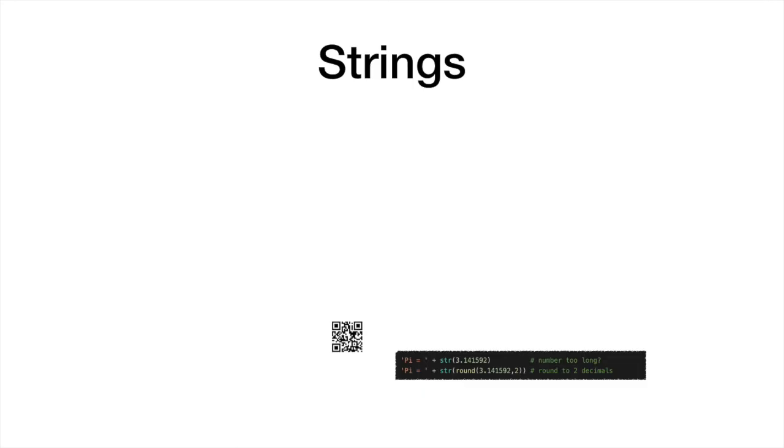Finally, the round function is often useful to produce neat printed strings when numbers have several decimal figures. The function takes two inputs: the number or variable to be rounded, and the number of decimal figures that should be retained.